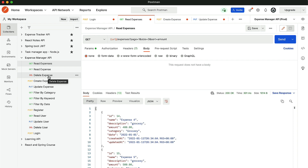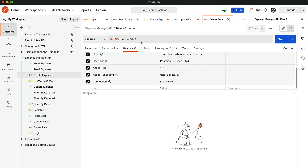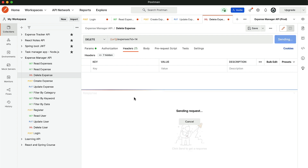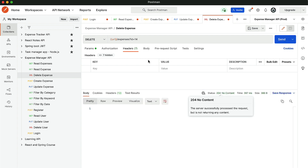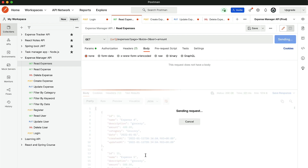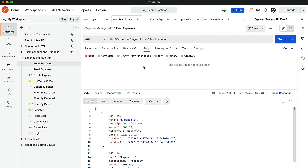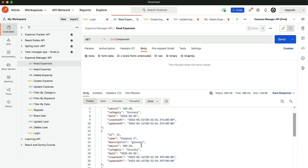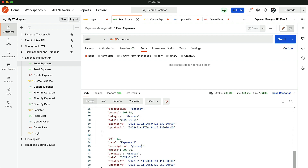Let's delete the expense. We'll delete expense ID 14 — go to delete expense, change it to 14, and click send. We get 204 No Content, which means it has been deleted. Let's go to read expenses and click send. You can see expense four is no longer present in the database.